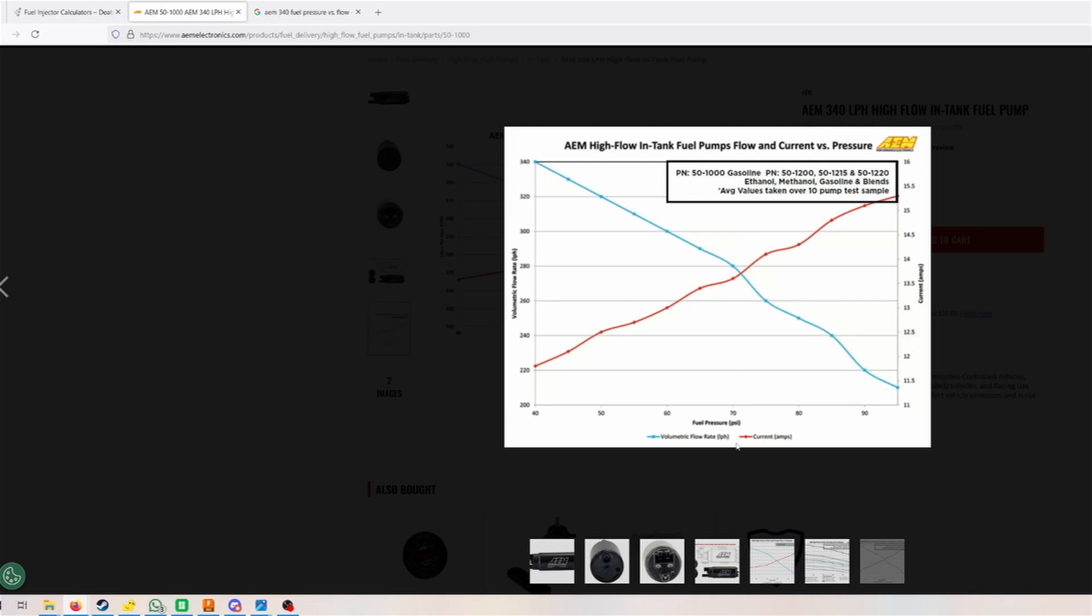We have the flow rate on the left side, and that's what is important. We also have the amperage or the current that the pump is drawing, but we're not going to focus on that right now. We want to look at the flow. The pump is able to handle this. This is a 340 liter per hour pump, so it's already a bit bigger than the 255 that are very popular from Walbro. We can see here that the 340 liters per hour are only able to be supplied at 40 psi of fuel pressure.